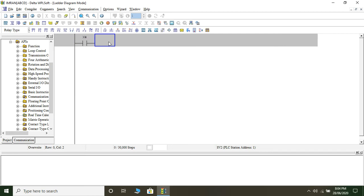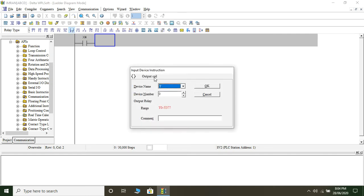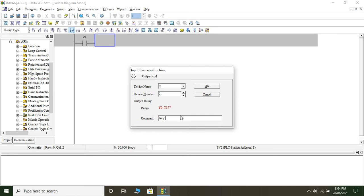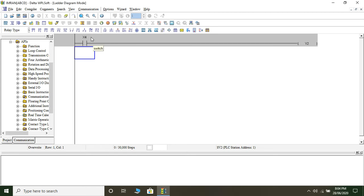Wherever I placed my cursor, the output device is connected there. Since the output is denoted Y, it appears as Y. The default number is zero; I could increase it to whatever I want. I've taken it as Y4. It has given me a range so I can use any number from that range. I'll write a comment — I'll write 'lamp' — and click OK.